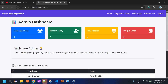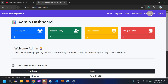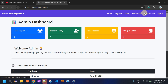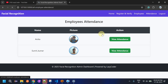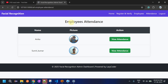In the admin navigation bar, there are three features: Home, and Logout. Let's look at the Attendance section first.